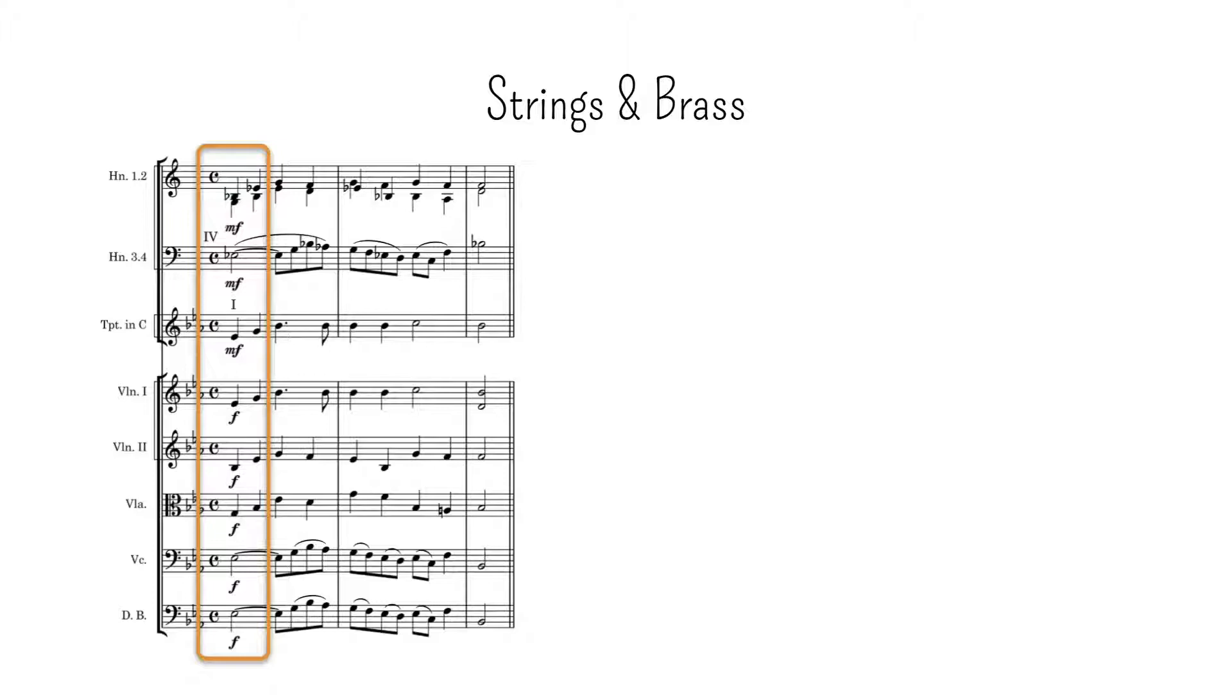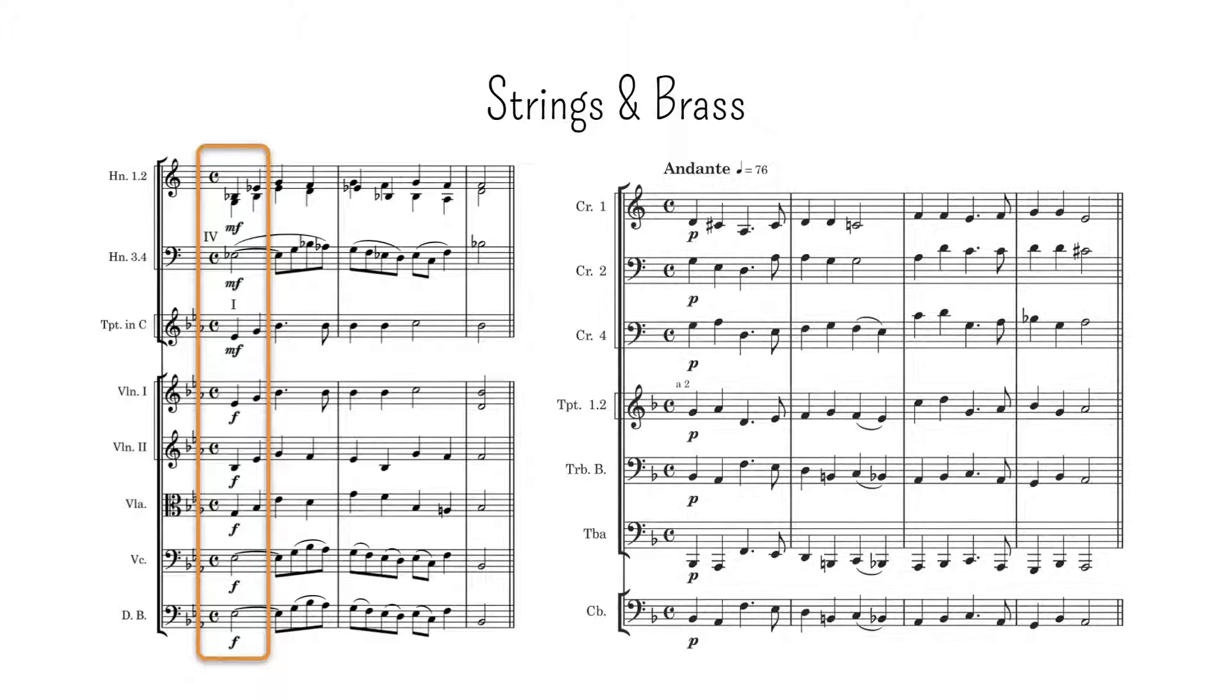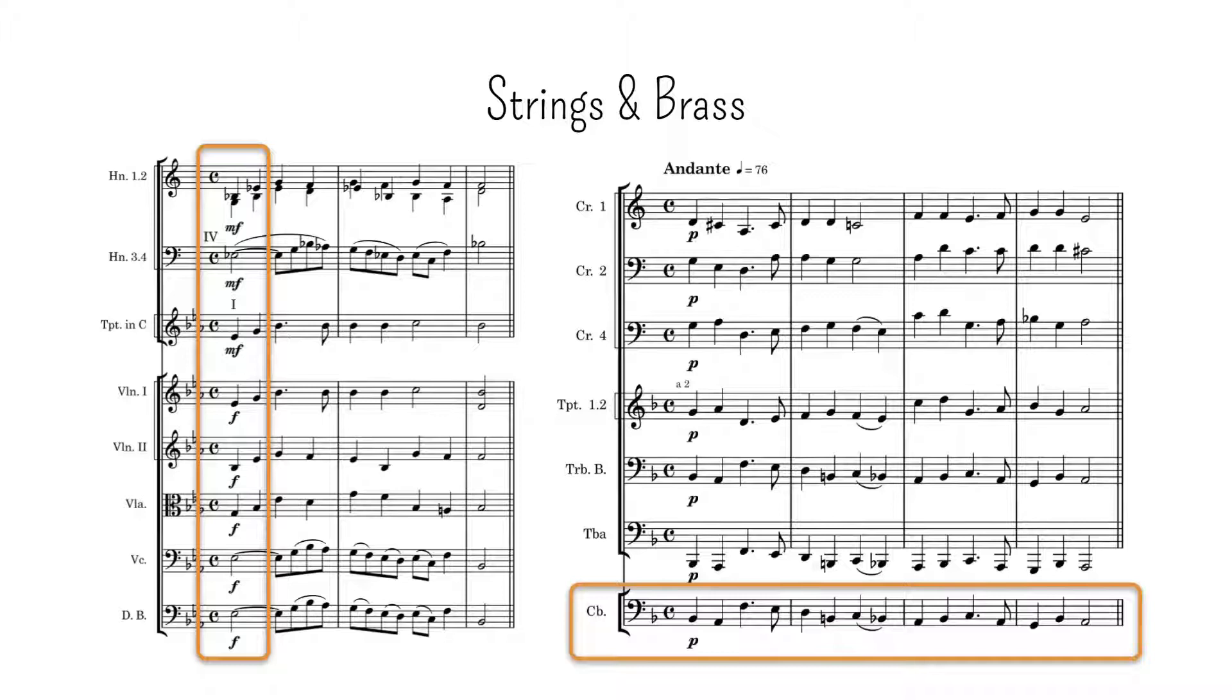Using strings to add color to a brass-dominated passage is rare but not unthinkable. The most common case occurs when the basses double the tuba, since their opaque timbre allows them to blend well with the brass without standing out.